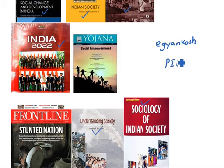If you read and revise from all these sources, it will definitely help you to get a good score in this section. Thank you.